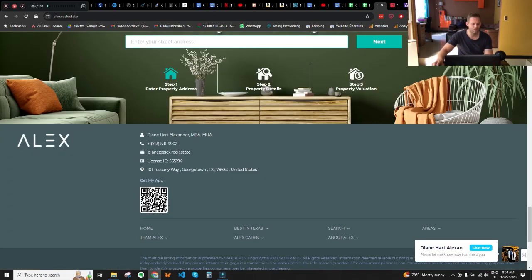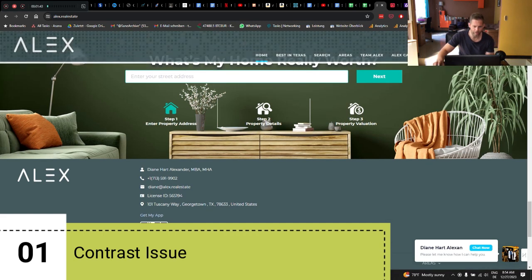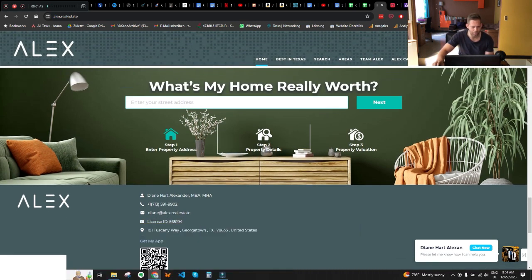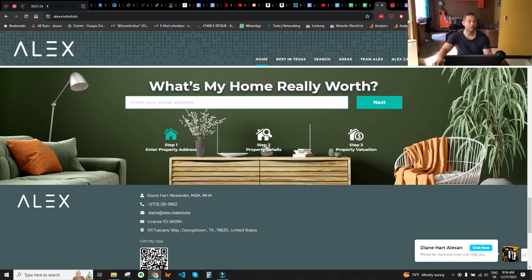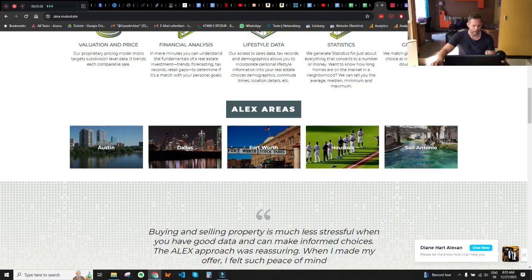However, when you scroll down there's a slight contrast issue — not exactly in the footer area, but more here in this area. As you can see, the steps for the seller lead capture form are not as visible as they could be. You can fix this by decreasing the brightness of the background image, substituting it with one that has more contrast, or using background shapes for the icons that create the necessary contrast.